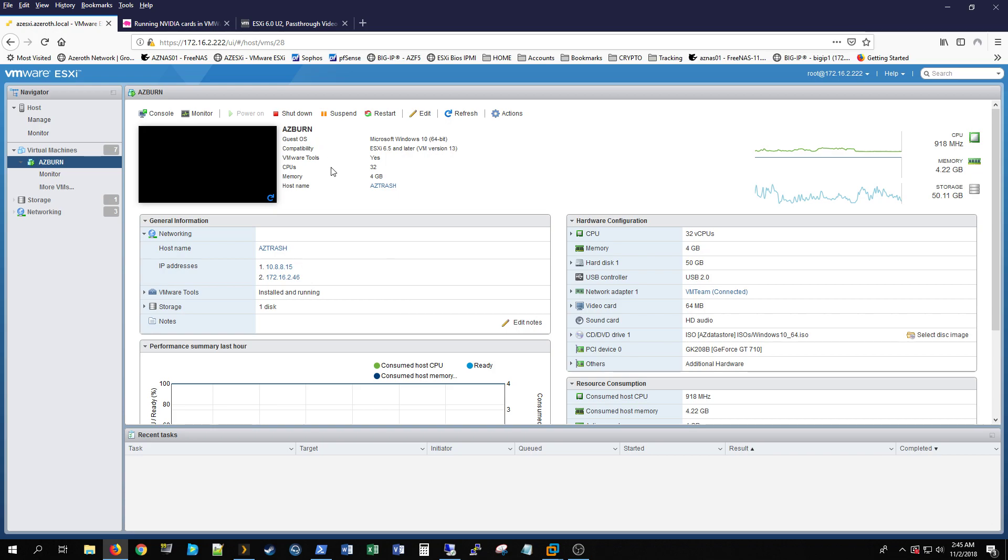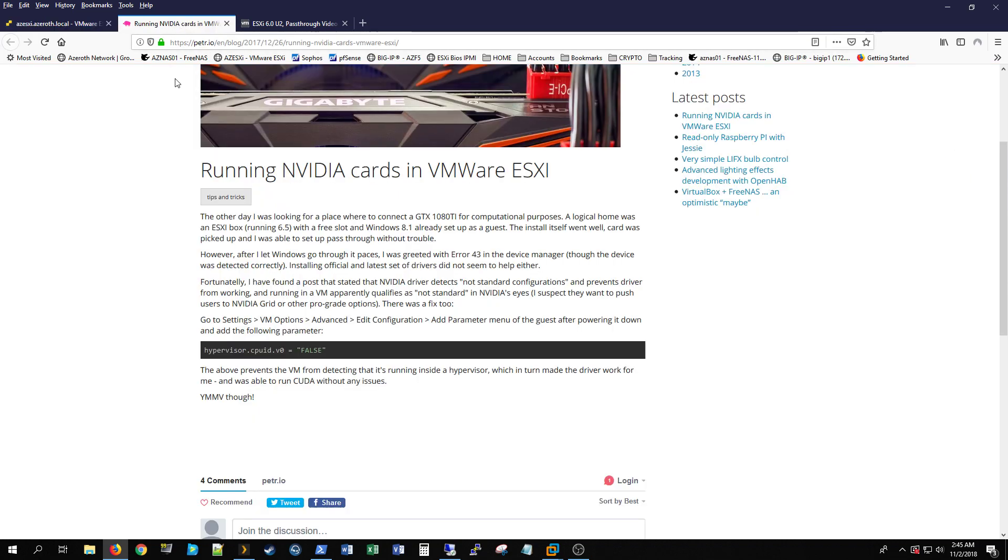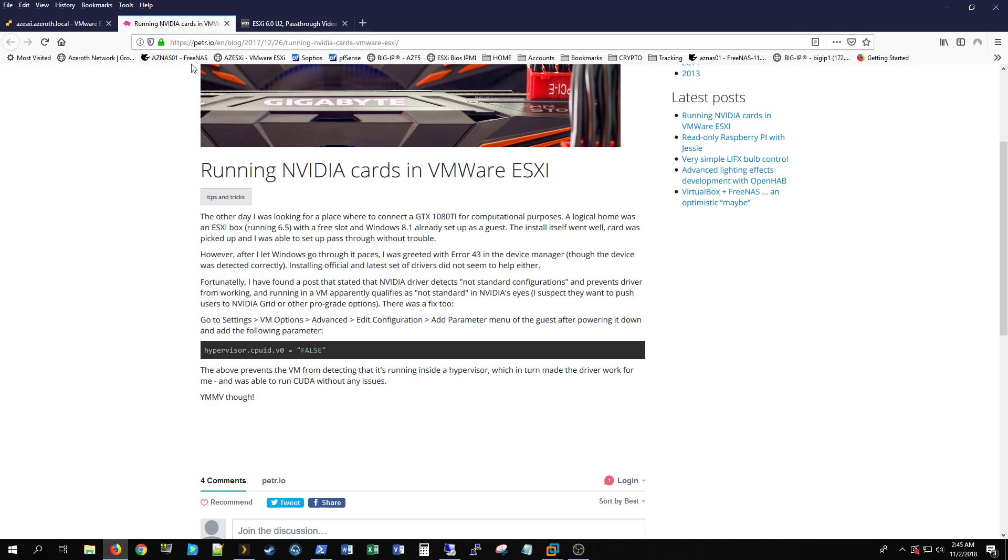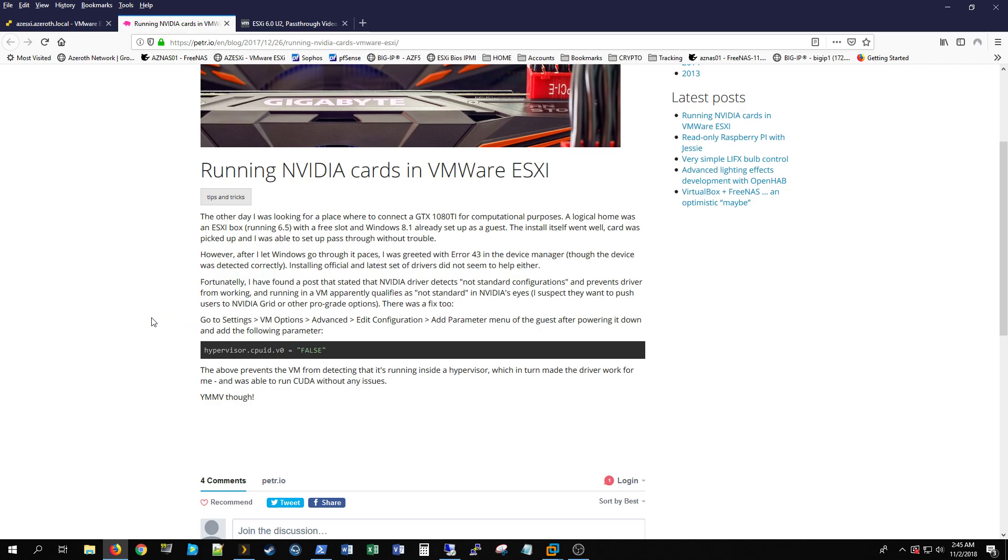Giving credit where credit is due, I did a Google search and came up with this - it's ptr.io, running Nvidia cards with VMware ESXi. They explained that it's kind of hard for an operating system, Windows, to